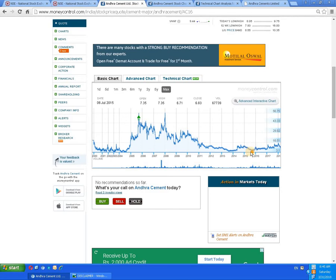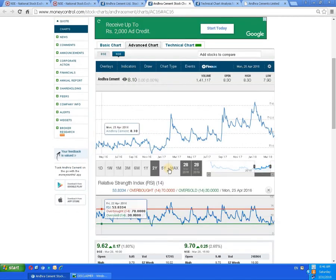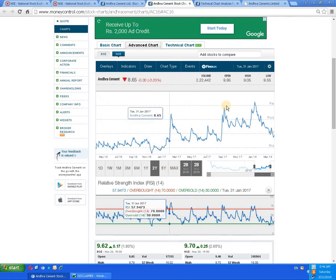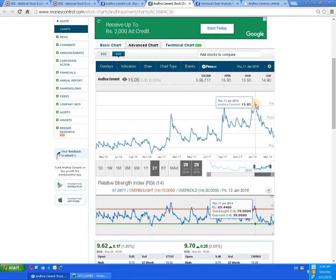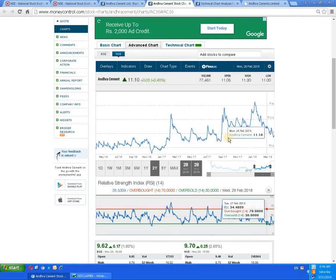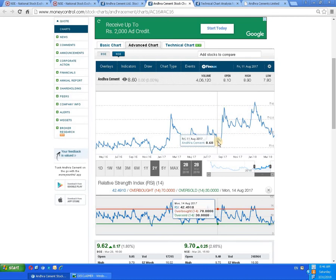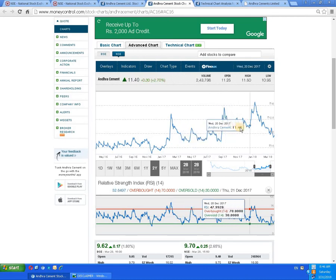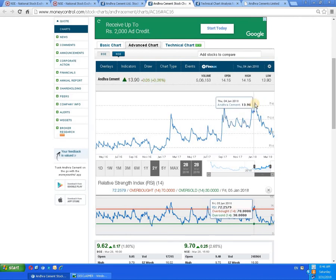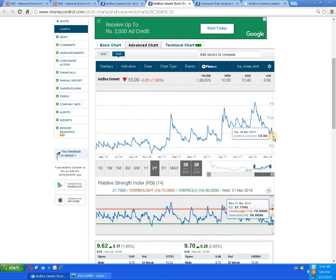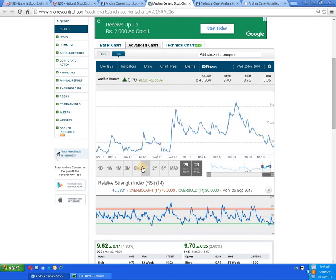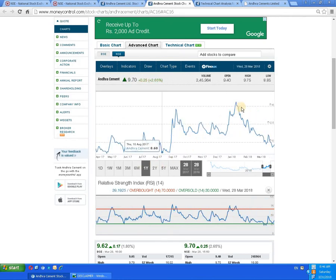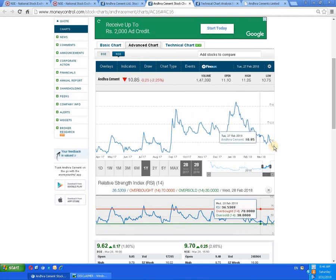Let's check the advanced chart. On the two-year chart, the script has tried about two times to pierce the level of 15 rupees, but due to selling pressure it has come down. You can see W formations — one W formation here where the script moved up, and again a W formation here where the script moved up again. Now the script is in a downside movement.